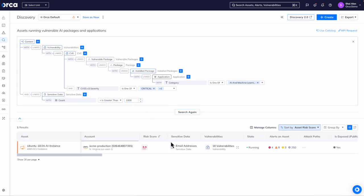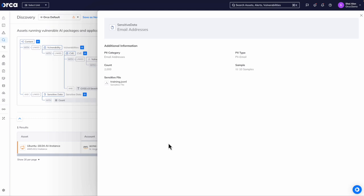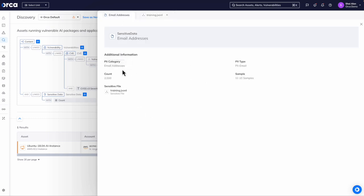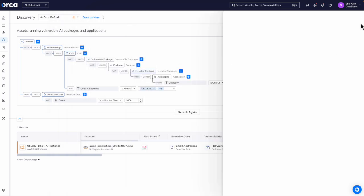So we found this EC2 instance that has email addresses in its training.jsonl file and we can see here a sample of these email addresses that Orca detected during the side scanning process.